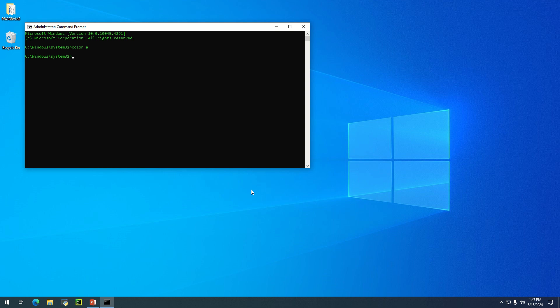SFC space forward slash scannow. This is a simple command you need to type in CMD, then press enter.